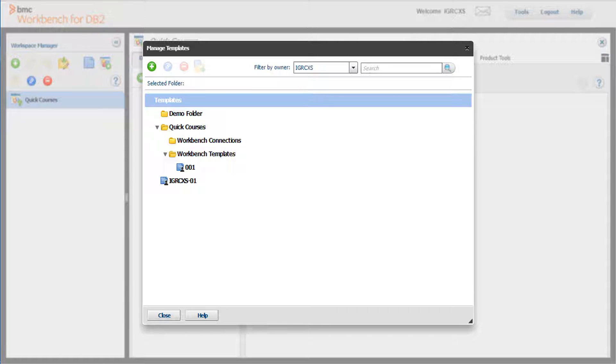delete a template or folder, rename a template or folder, and move a template or folder from one location to another.